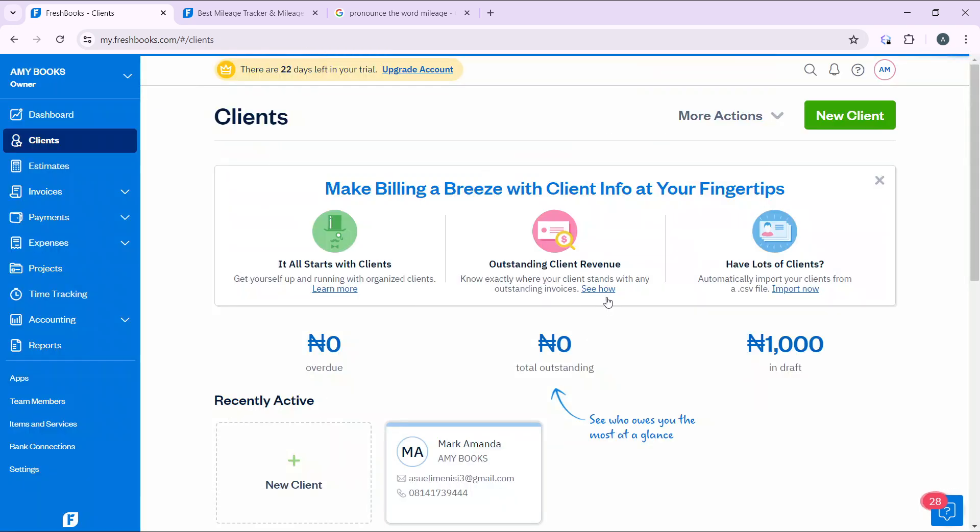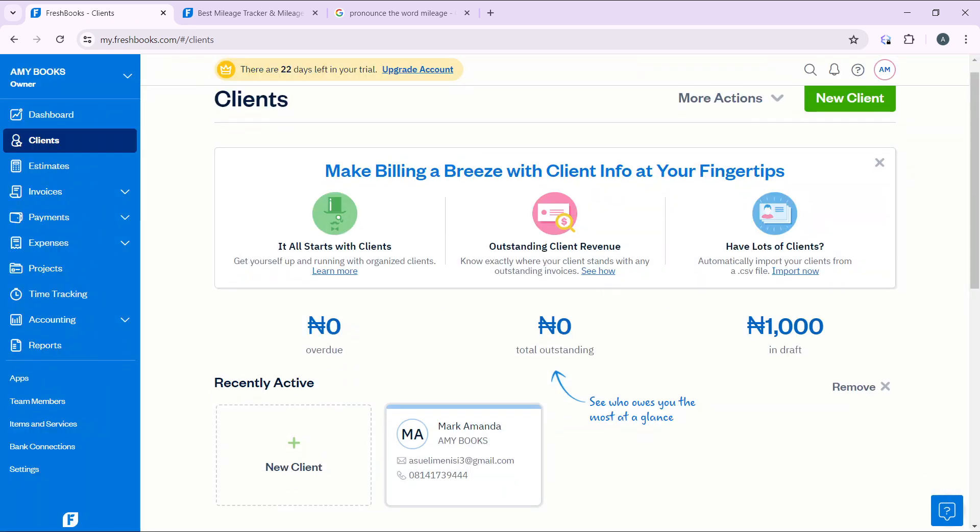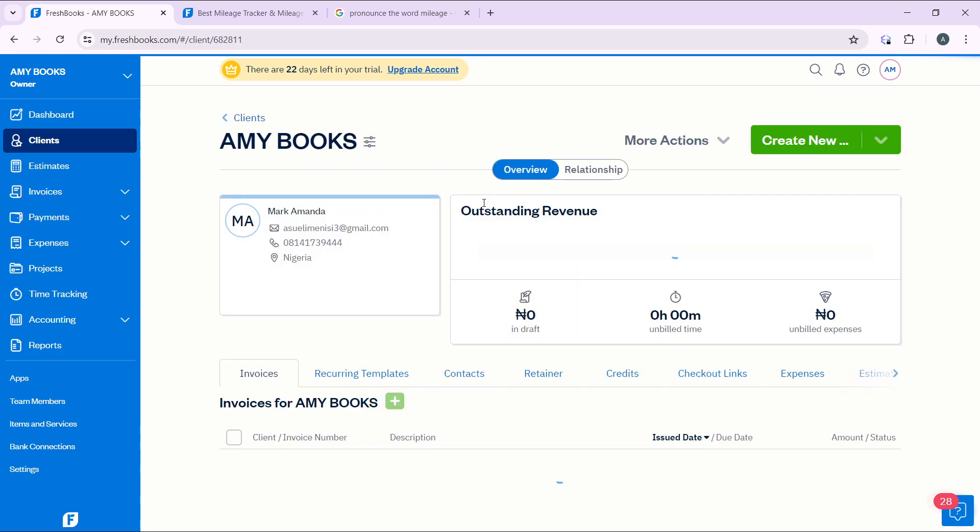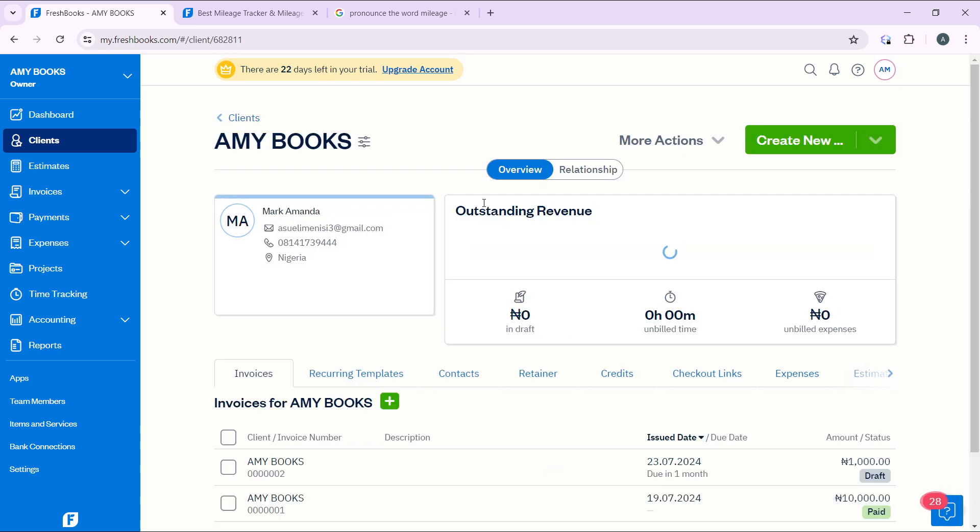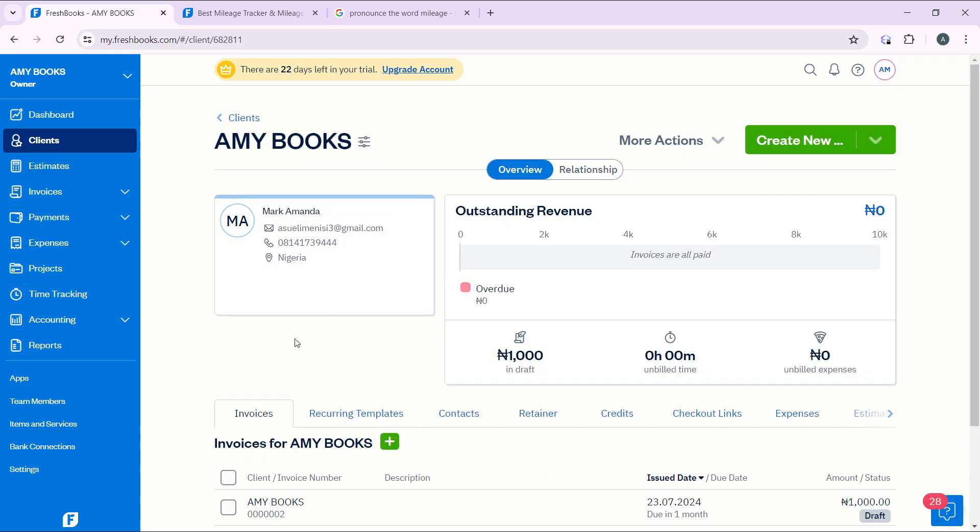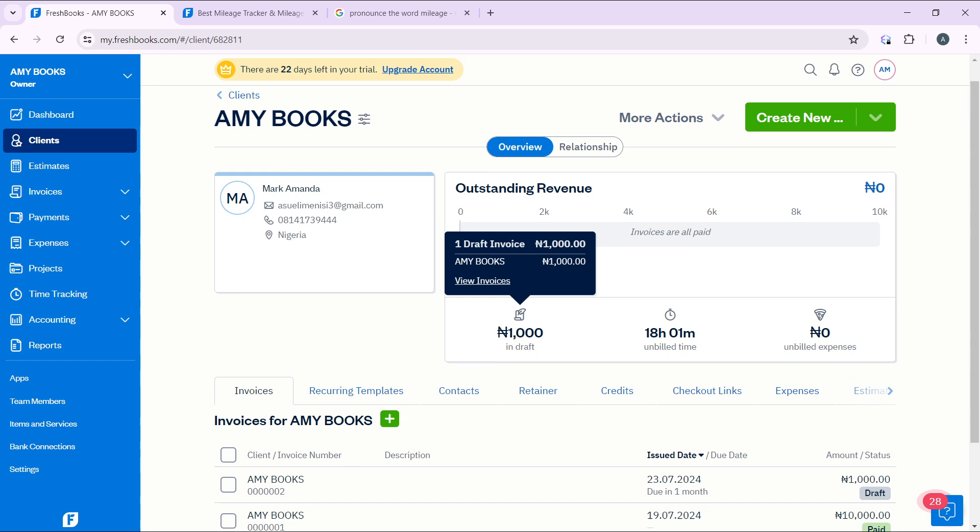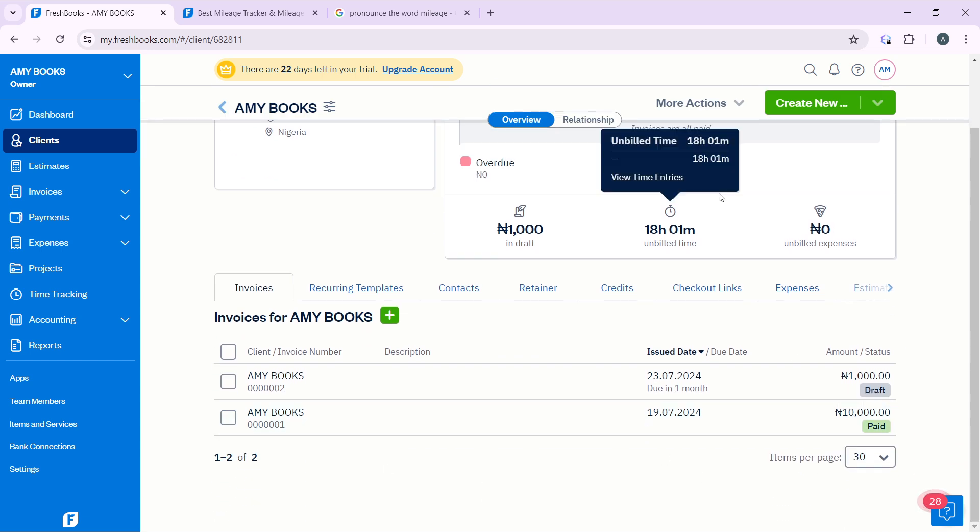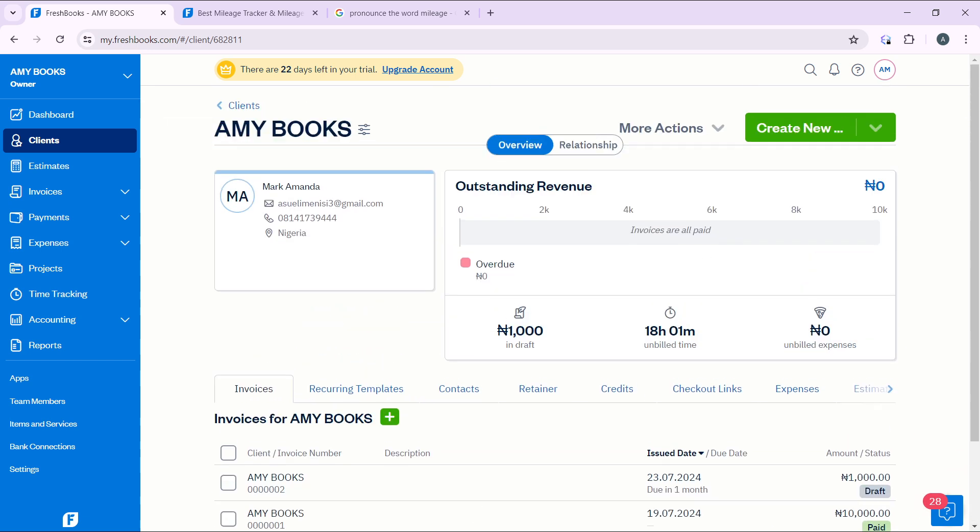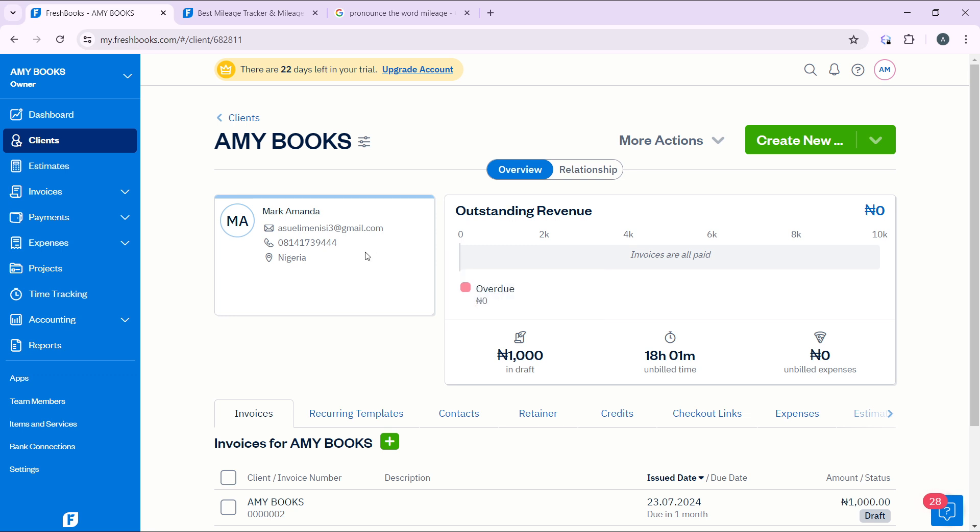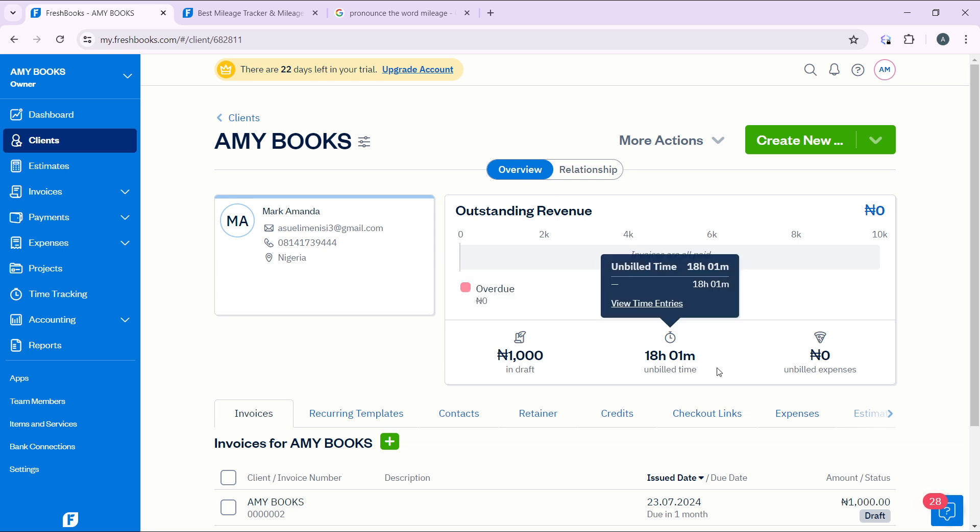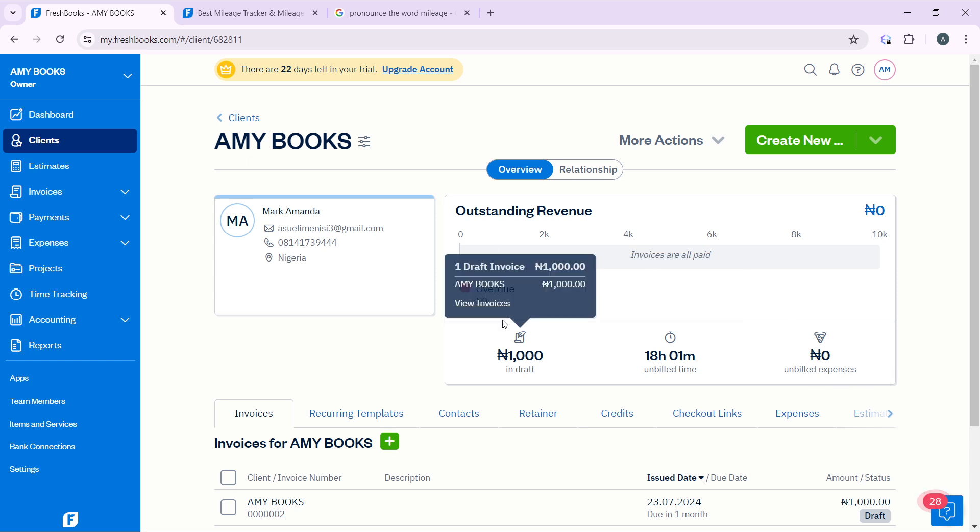I have this client here, and that's Dispersing Macamanda. So this is my client. You could just click on Macamanda and you have the outstanding revenue, unbilled time, and unbilled expenses. So you have this overview of this particular person and their invoices for FreshBooks as well.